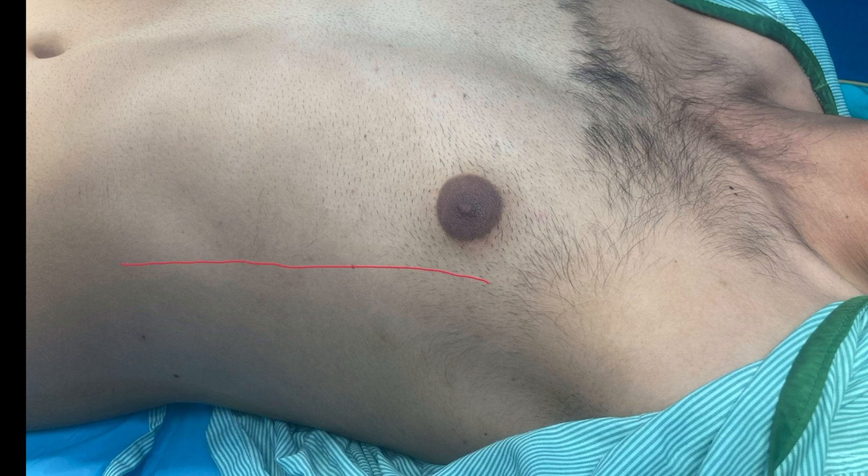A second option is to divide the lung into seven zones for scanning purposes. For that, you have to draw three lines: two vertical lines and one horizontal line. The first vertical line is drawn at the anterior axillary line, the second at the posterior axillary line, and the horizontal line at the level of the nipple.